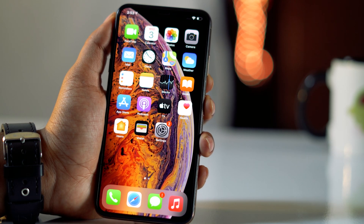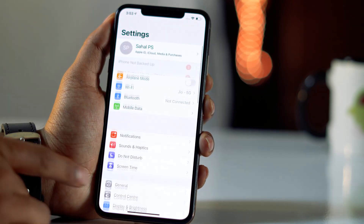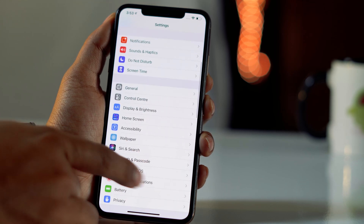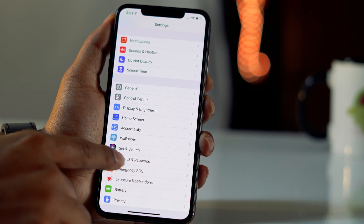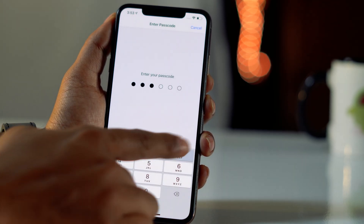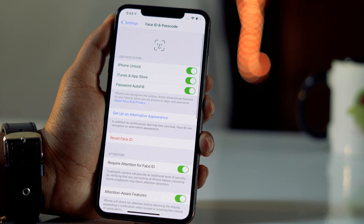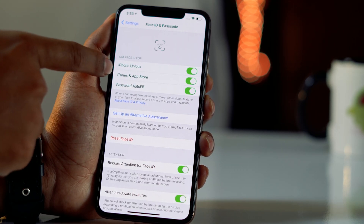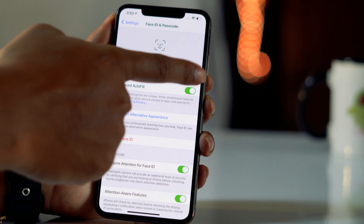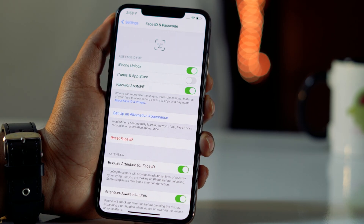Firstly, you have to go to Settings and scroll down a little bit, then click on Face ID & Passcode. You have to enter the passcode of your iPhone. Once after that, you just have to find iTunes and App Store and turn this off. That's the first thing. If you don't have Face ID and Passcode, you just have to go back and follow the next steps.